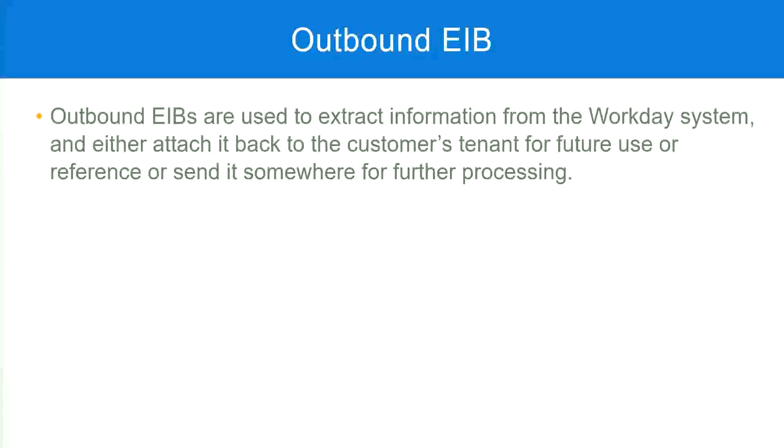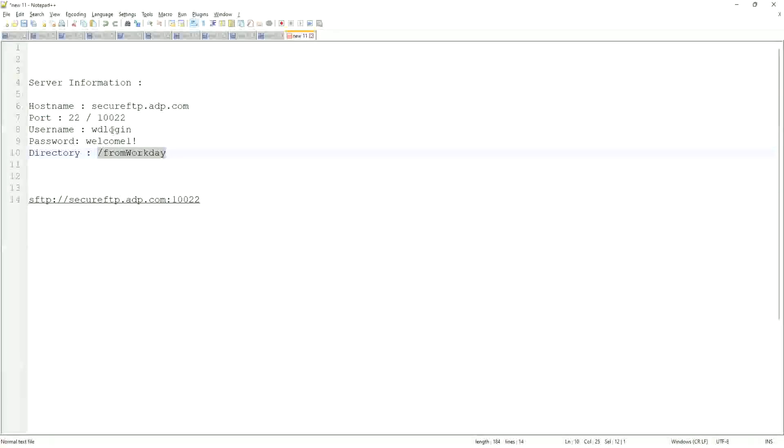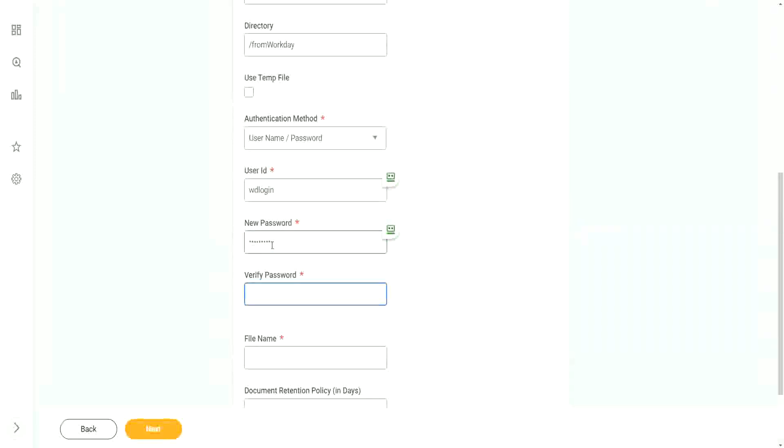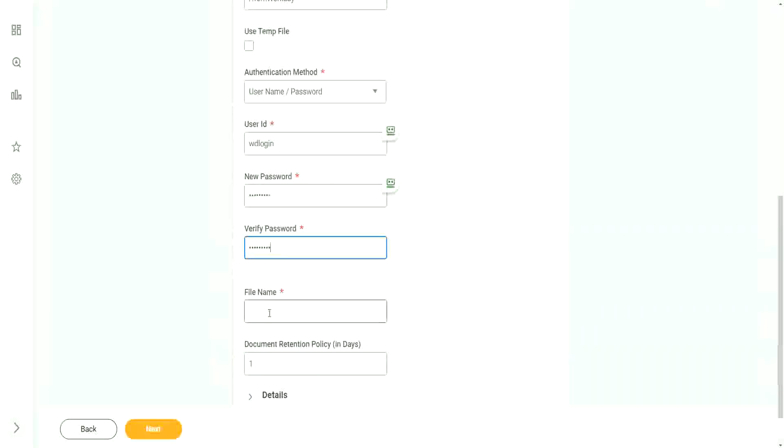So what was the username we had created for ourselves? WD login. Okay, so we will use WD login as our username and we will type in the password. Okay, and then the file name. What is the file name going to be? Let's say it is employee, or WD employee details dot xml.